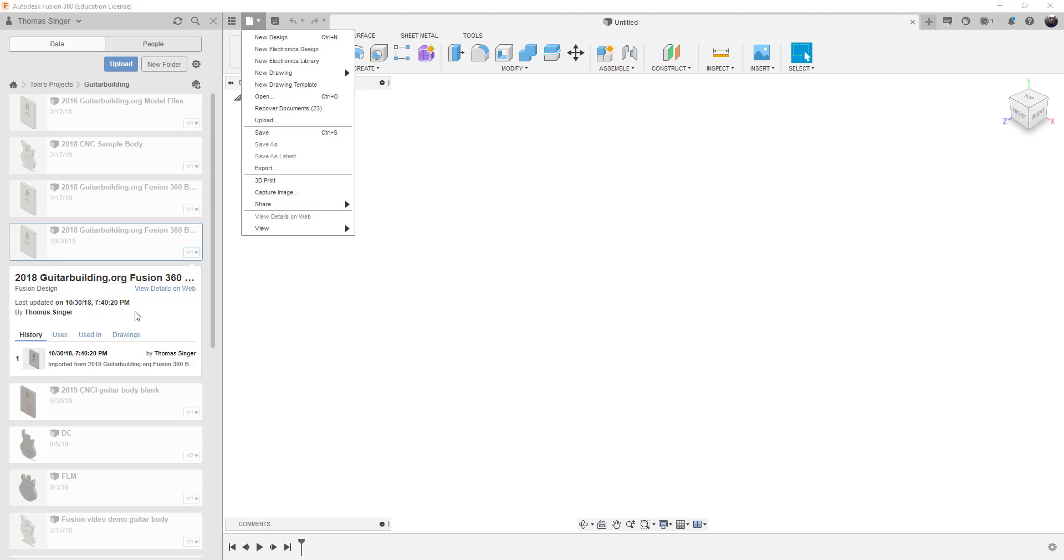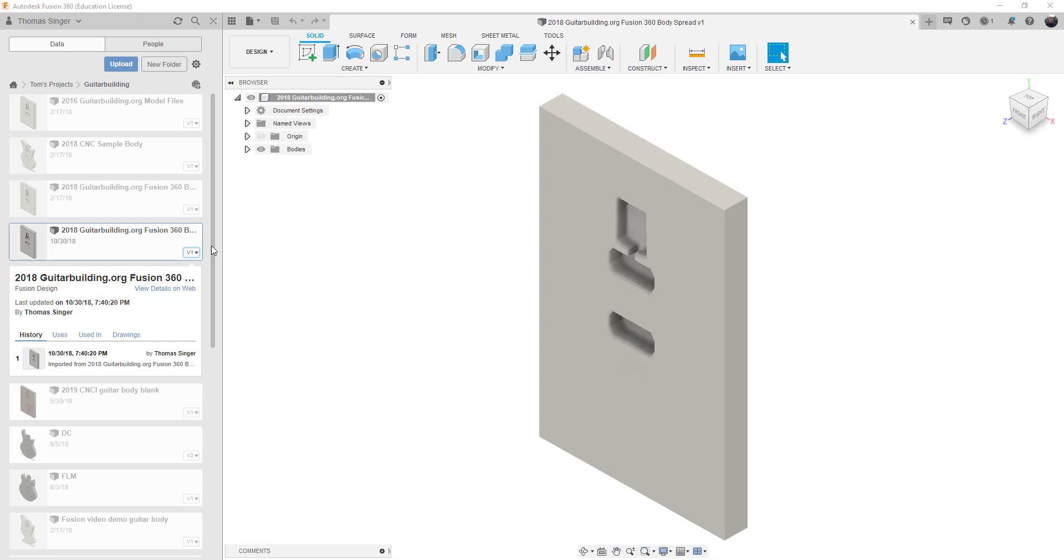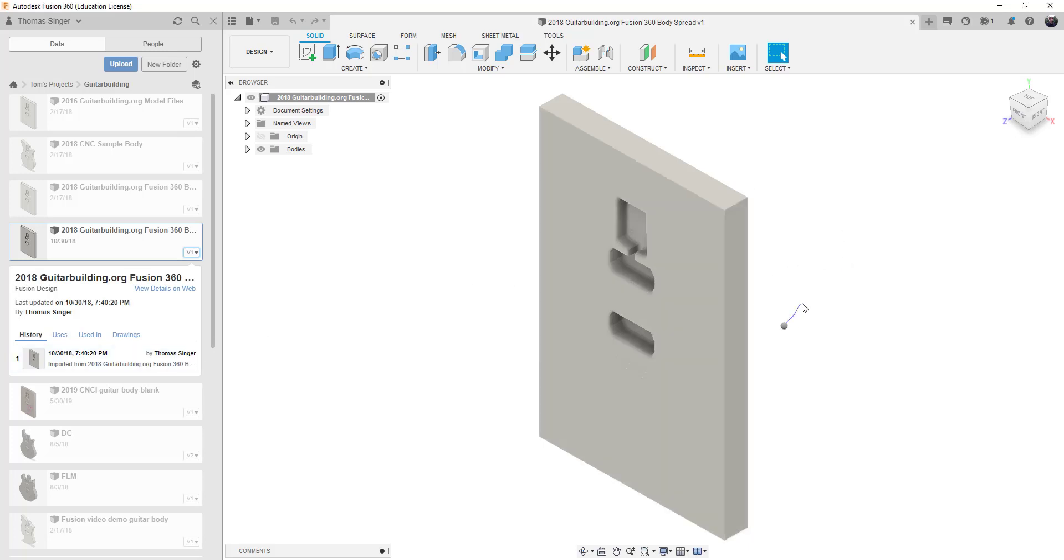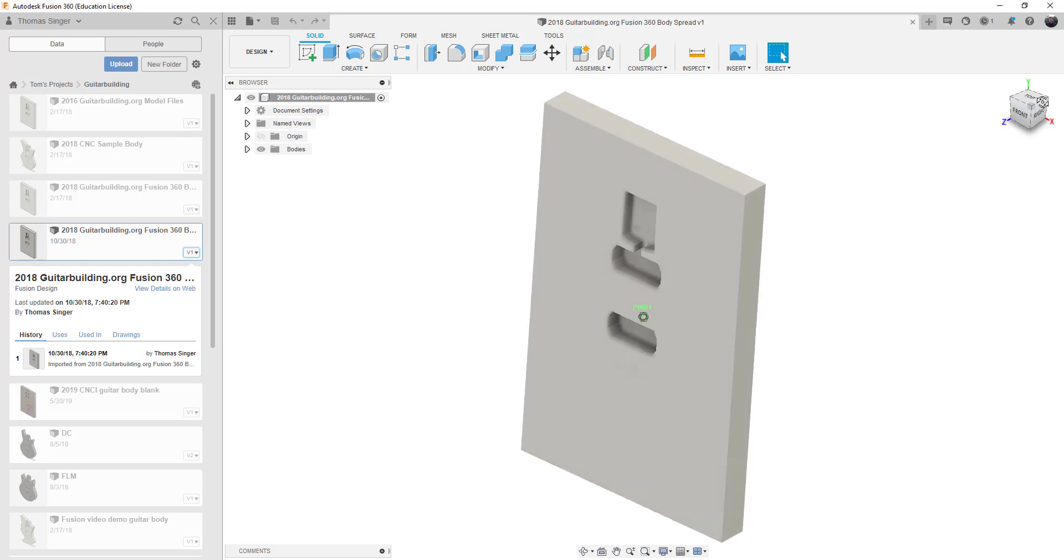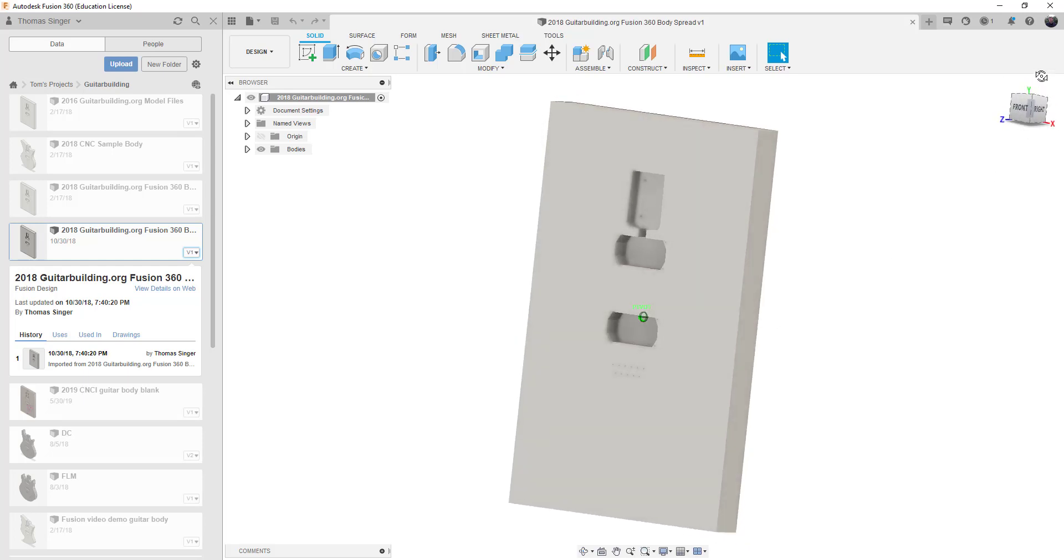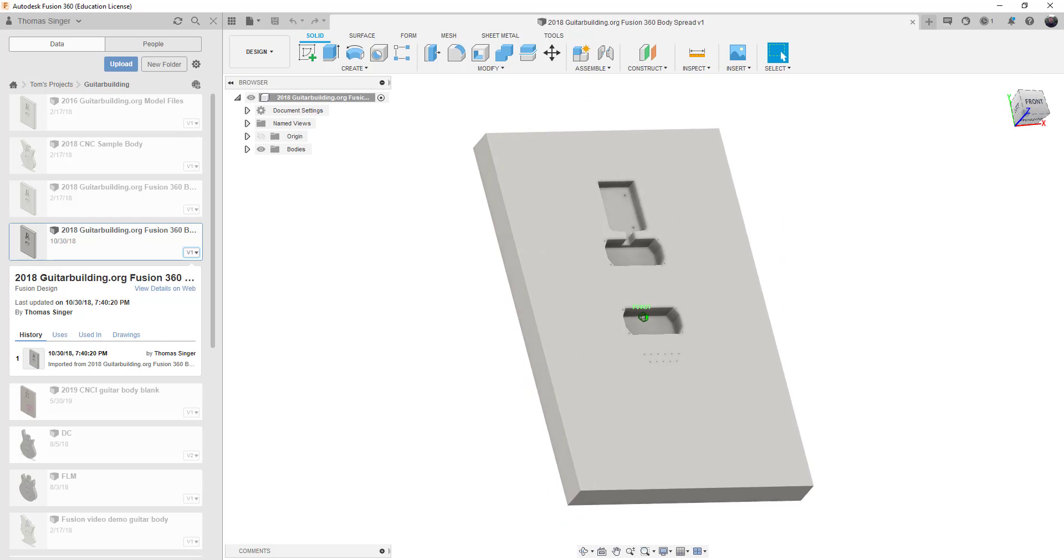And the 2018 Guitar Building Fusion 360 file is what we're using. I happen to have it in my list already. And if I double click, of course. And so if I open using the open button on the bottom, it opens up a model file, which is basically the block that we utilize for our design.